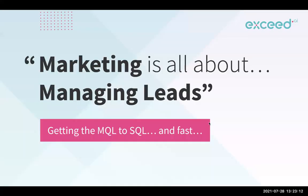XSEED really starts with the marketing conversation. XSEED definitely benefits sales, there's no question, but it's owned by marketing because the artificial intelligence has been trained to help the business development and the marketing drive that marketing qualified lead through to the sales qualified lead status, and fast.